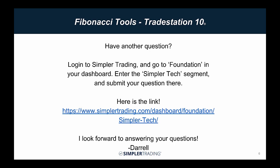I certainly hope that was helpful. If you have any questions at all for me, just go ahead and log in to Simpler Trading, click Foundation on the left, go into the Simpler Tech portion, and there's a little button right on top to submit your questions to me. Hope it helps!